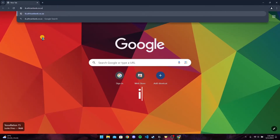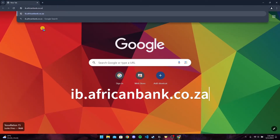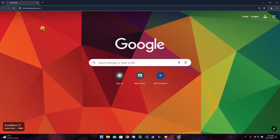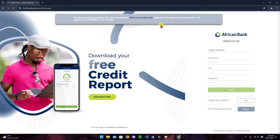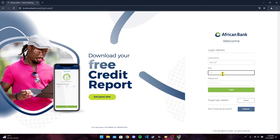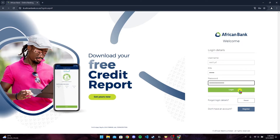In the search bar, type in ib.africanbank.co.za and click Enter. You will be directed to the African Bank home page. Now type in your username, your PIN number, and then your password.